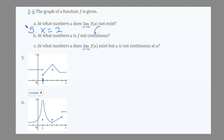For graph number 6, at x equals 0 and 1 the limit does still exist. But at x equals 5, we see a jump discontinuity, implying that the limit does not exist — because from the right side and left side the limits are different. So for graph 6, x equals 5 is the x-value at which the limit does not exist.